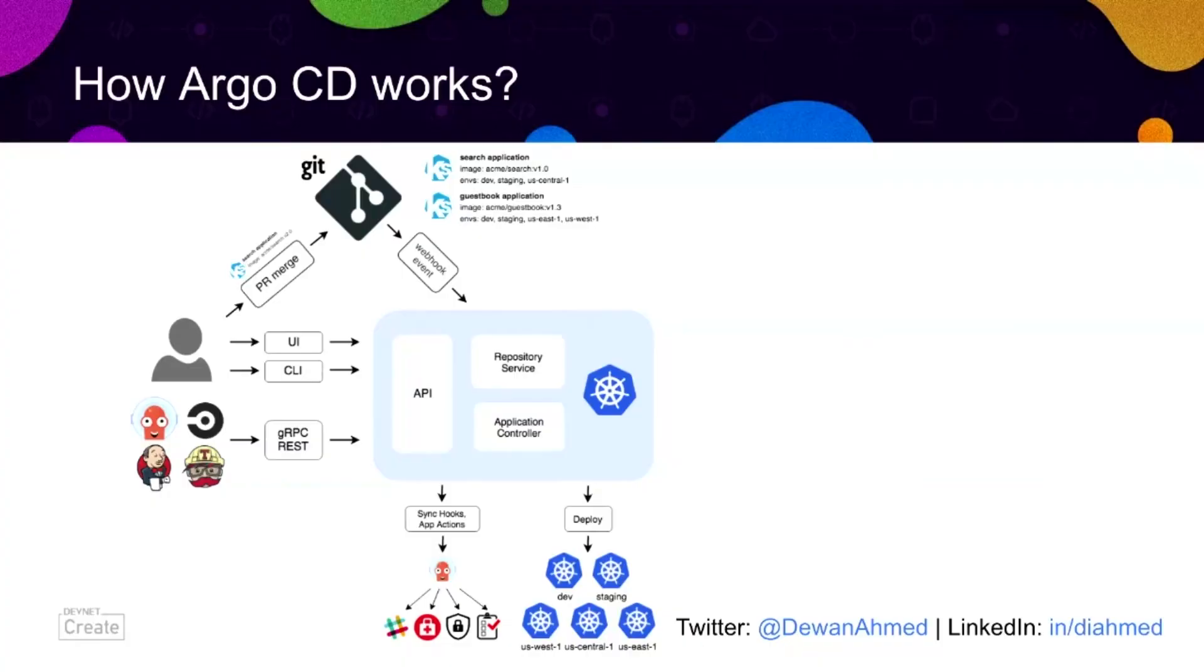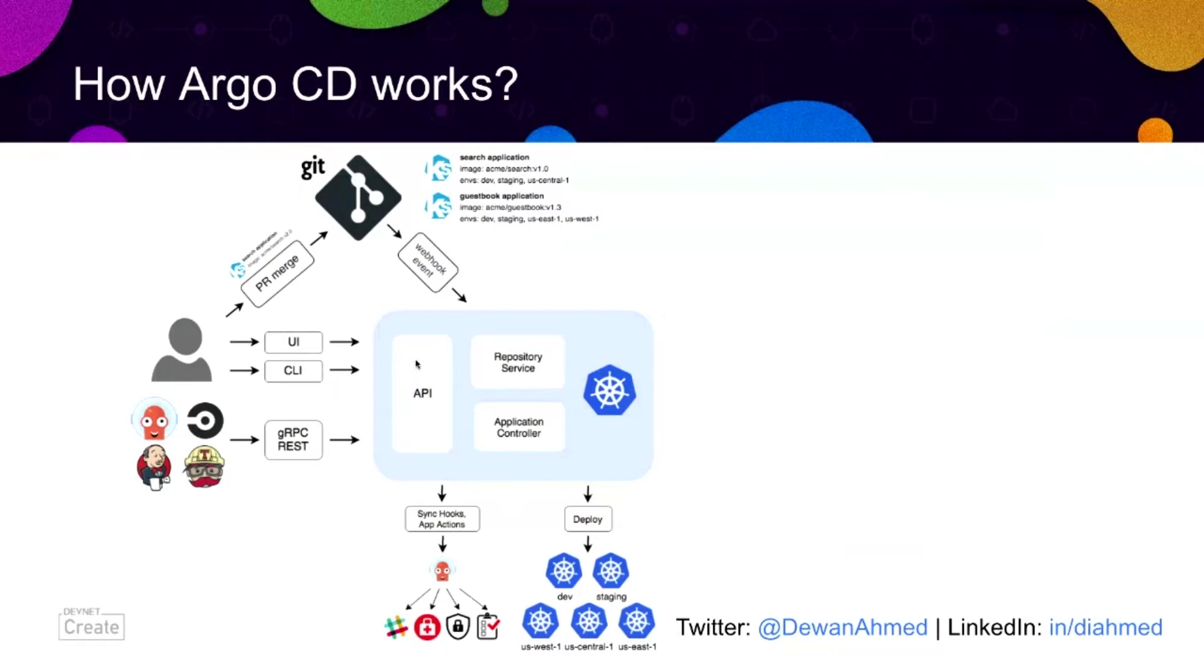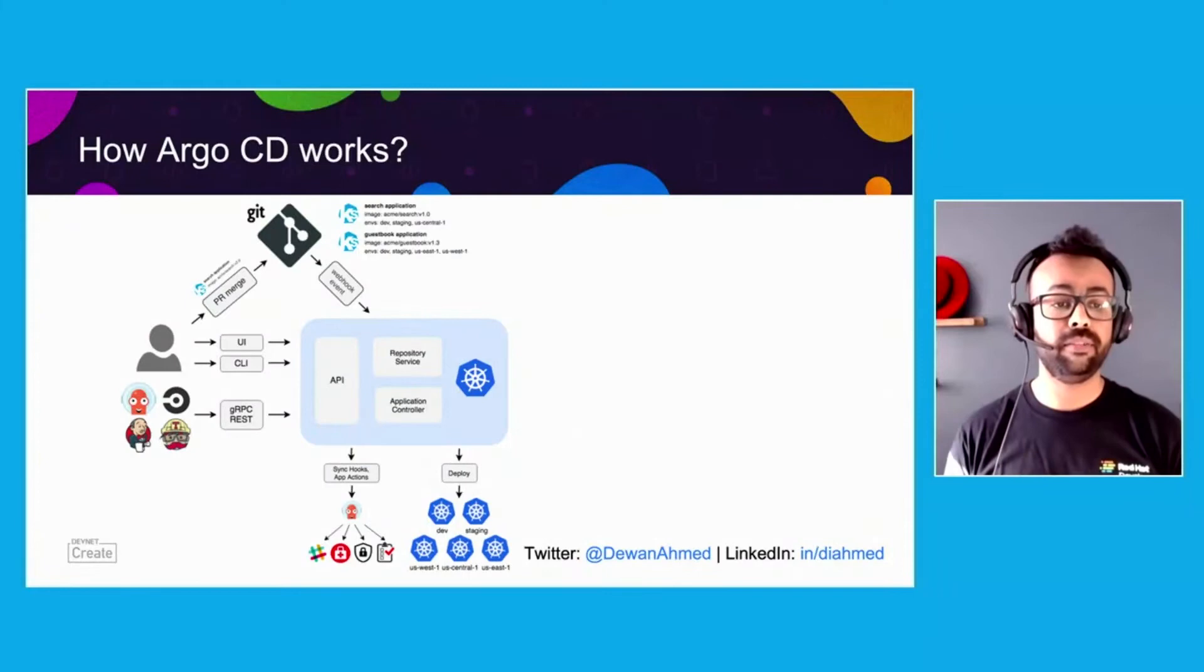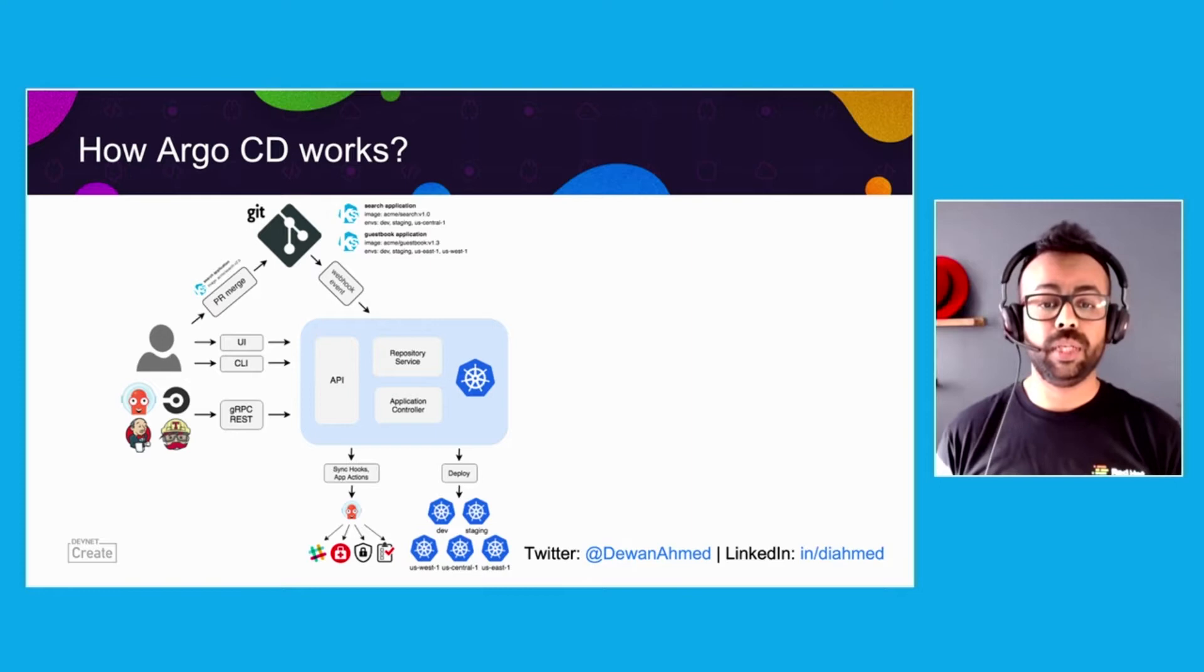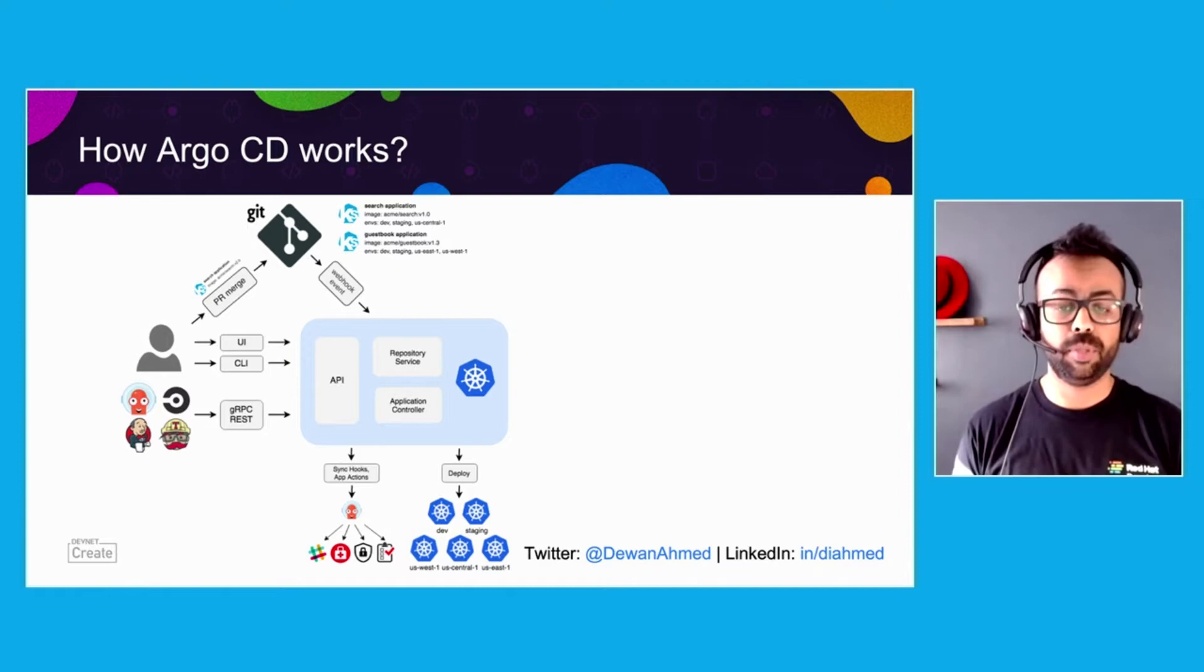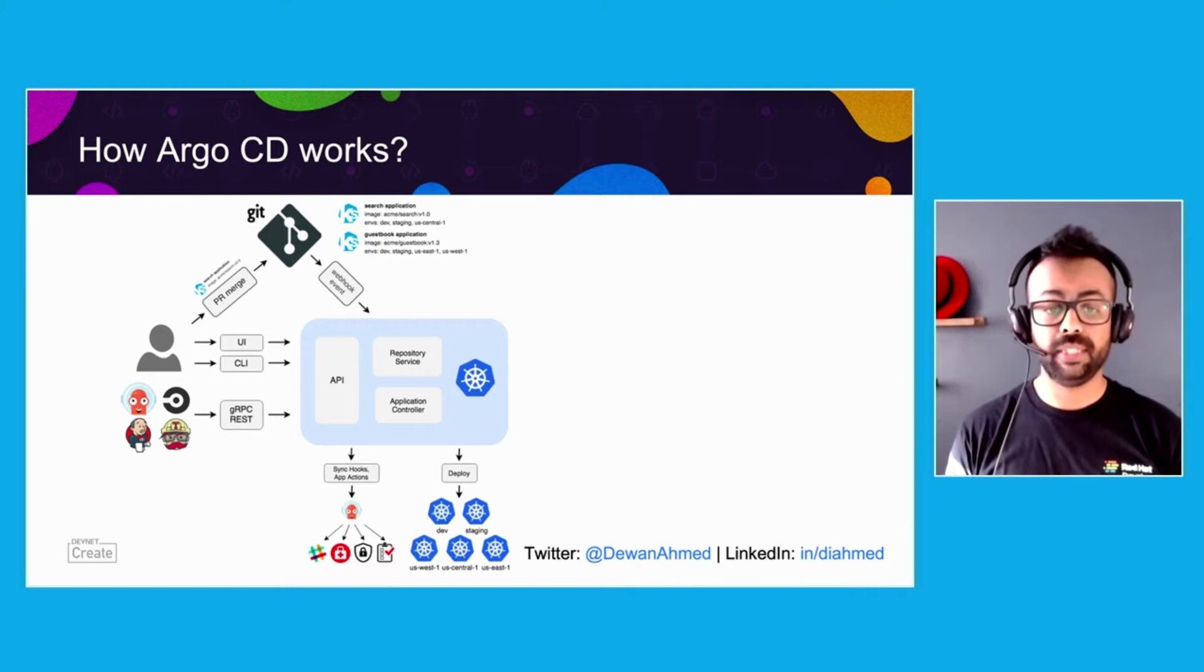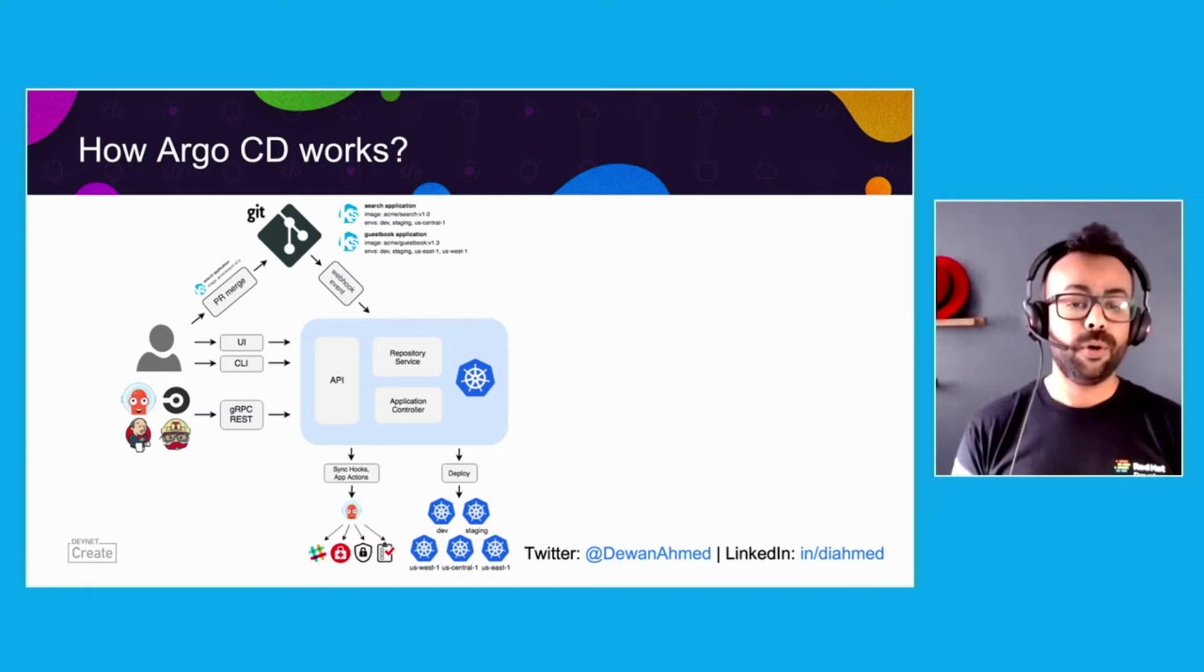How Argo CD works. The blue rectangle right here where I hover my mouse is the Argo CD API server. Argo CD is implemented as a Kubernetes controller. The repository service maintains a local cache of the Git repository. The API server is a gRPC and REST server which exposes the API to the Argo CD UI, Argo CD CLI, or via CI CD system. On the left, we can see our developer persona. When they do a PR merge, Argo CD reacts via the webhook event and deploys the application to various clusters, which you can see at the bottom part of the screen. If your deployment needs are a bit complex, you can take advantage of sync hooks which can run scripts before, during, or after the sync operation.